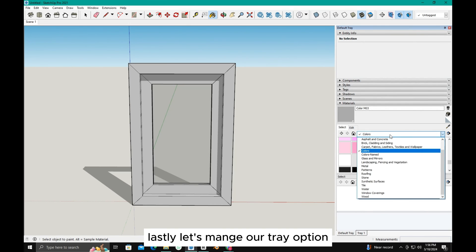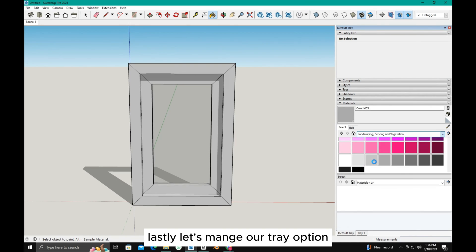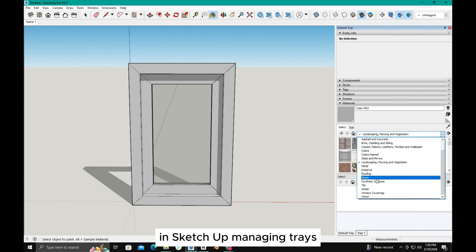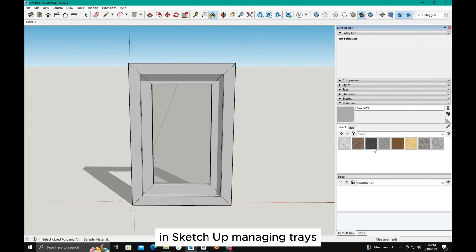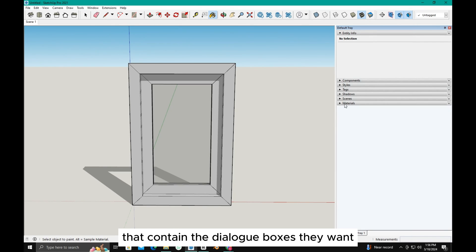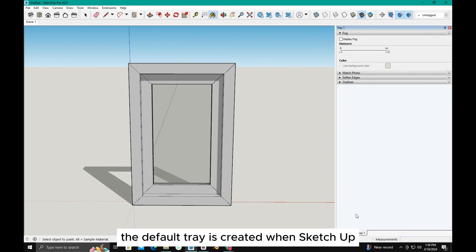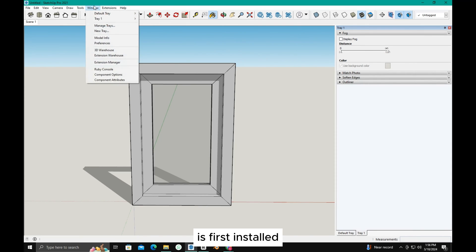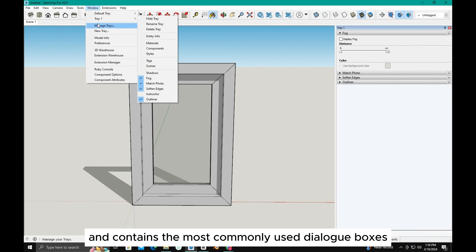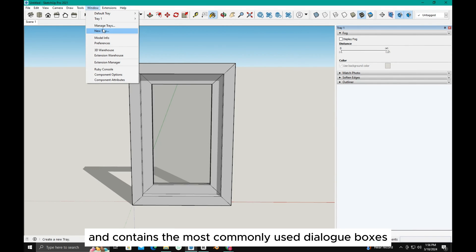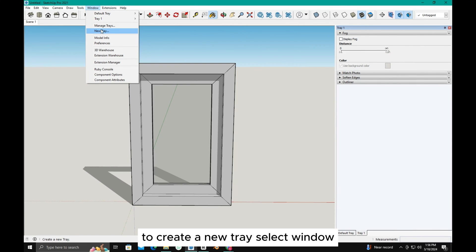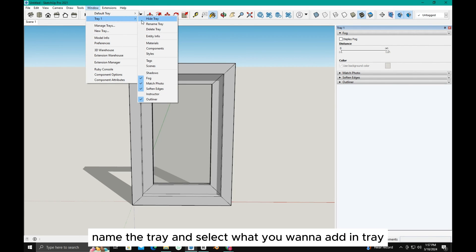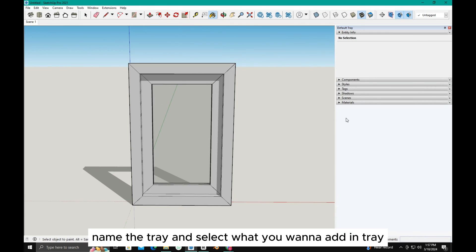Lastly, let's manage our tray option. In SketchUp, managing trays allows users to create new trays that contain the dialog boxes they want. The default tray is created when SketchUp is first installed and contains the most commonly used dialog boxes. To create a new tray, select Window, select New Tray, name the tray, and select what you want to add in the tray.